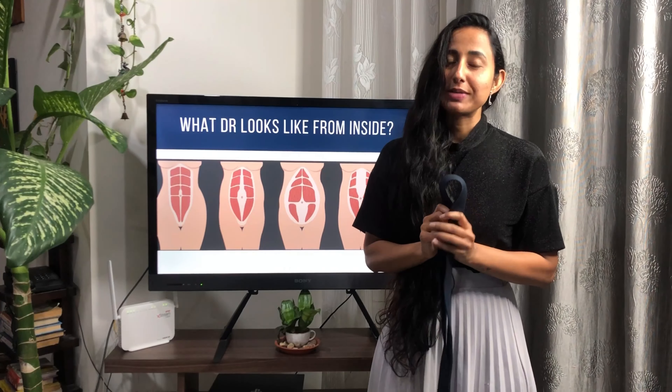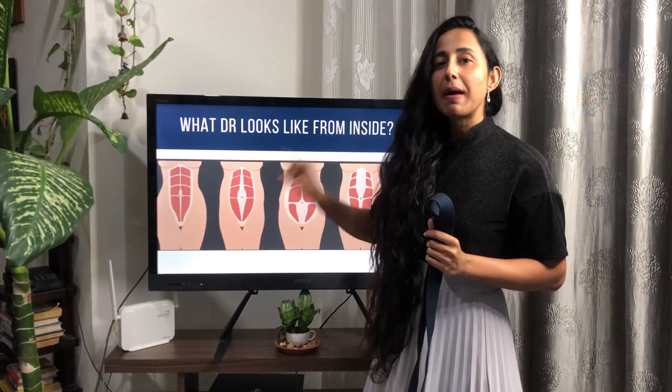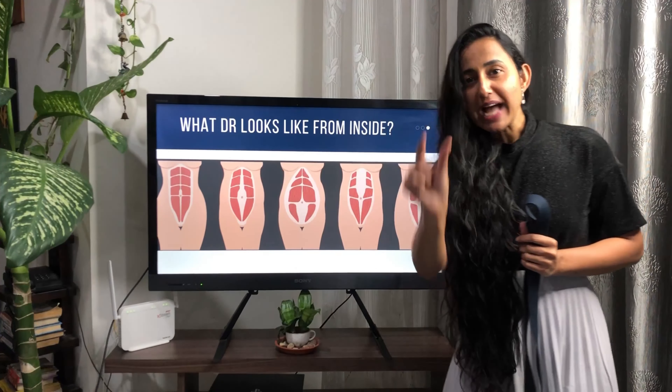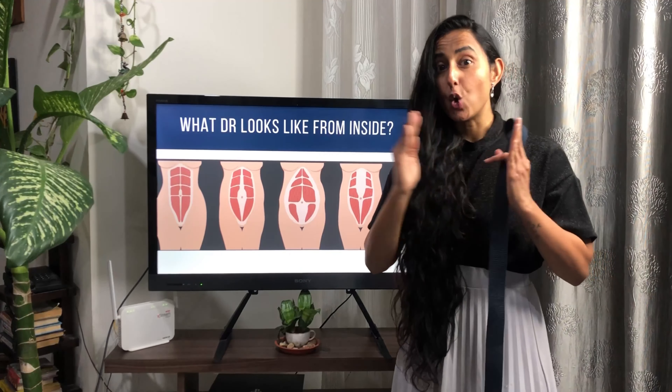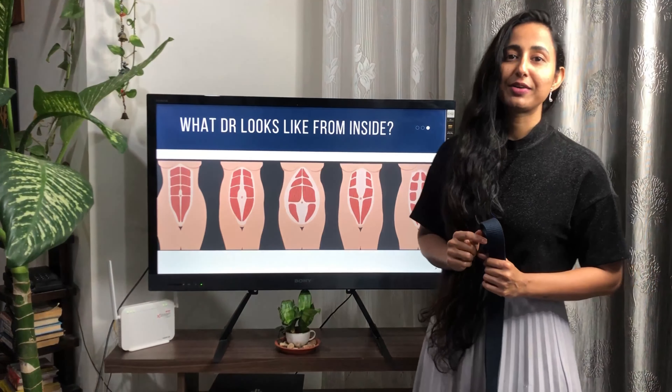Most commonly DR looks something like this. DR is usually associated with postpartum pregnancy, wherein you get pregnant, you have a DR, and then your belly becomes something like this. Even men can get DR, and if they do it might look something like this or something like this.